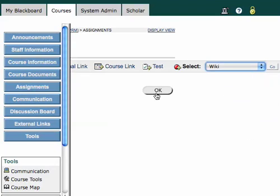And I don't want to hit OK here, because that'll just take me back to the previous page. I need to hit this little Go button right here in order to initiate the wiki.